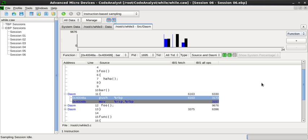Use of profilers: Program analysis tools are extremely important for understanding program behavior. Computer architects need such tools to evaluate how well programs will perform on new architectures. Software writers need tools to analyze their programs and identify critical sections of code.